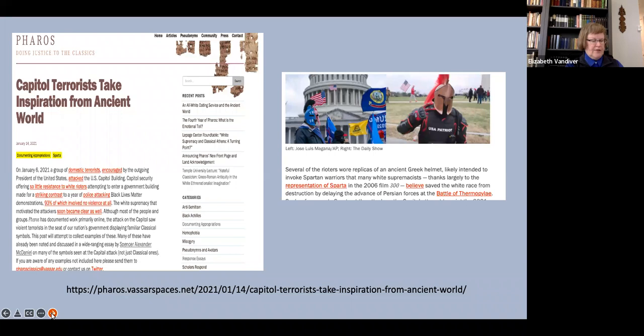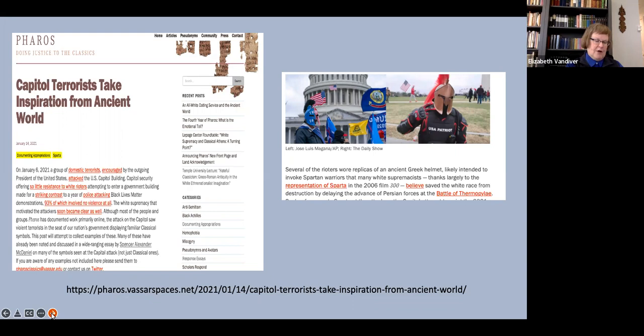Obviously we can't all retranslate Herodotus each time we set out to teach him, and equally obviously we all have translations that we prefer to use for various reasons, but word choices and terms of phrase that even 20 years ago I considered innocuous, or at the most needing a bit of explanation in class, now strike me as requiring more than just a passing mention.